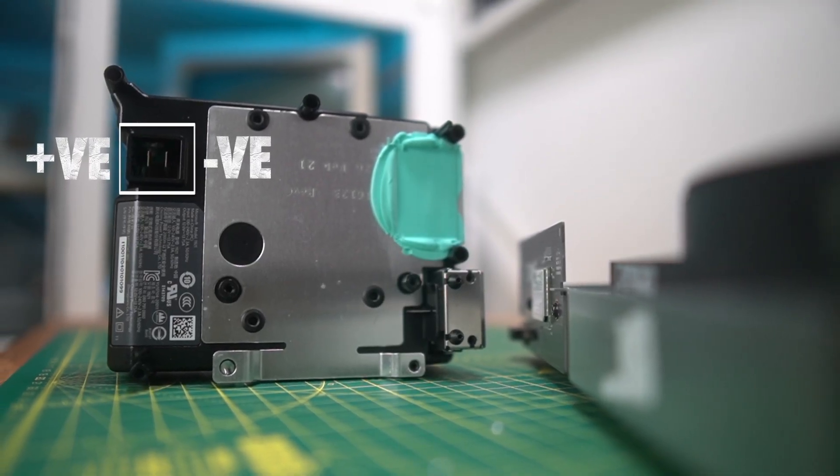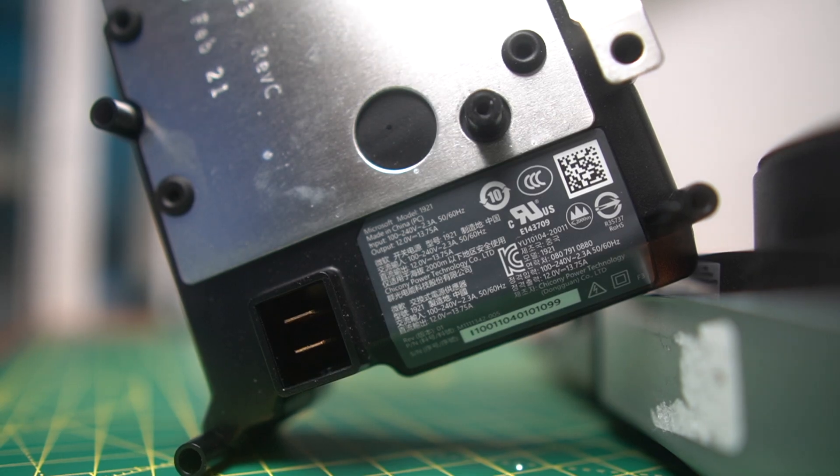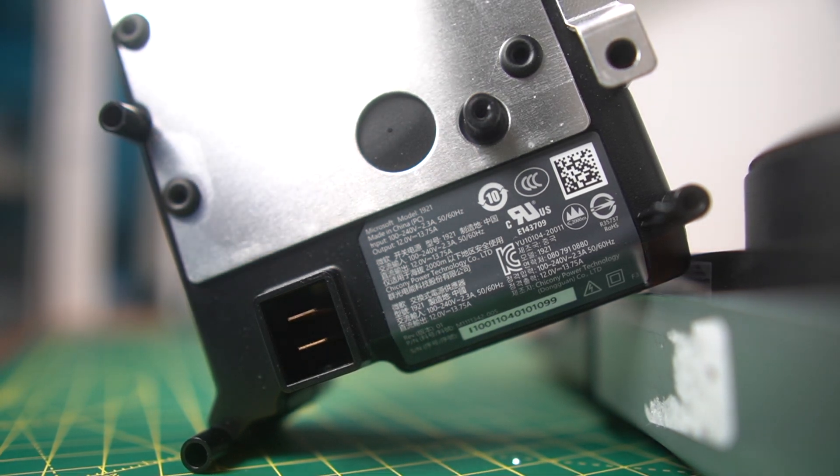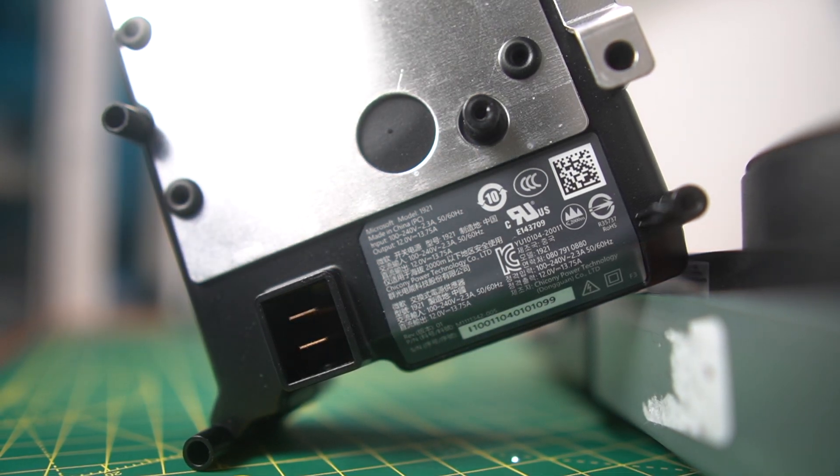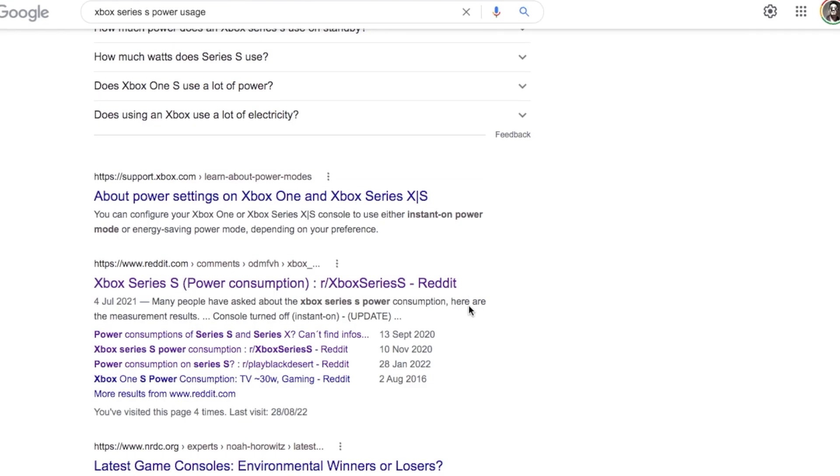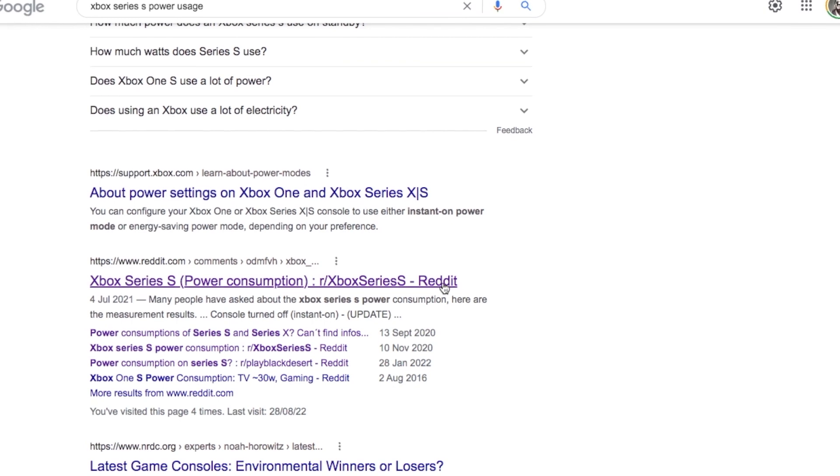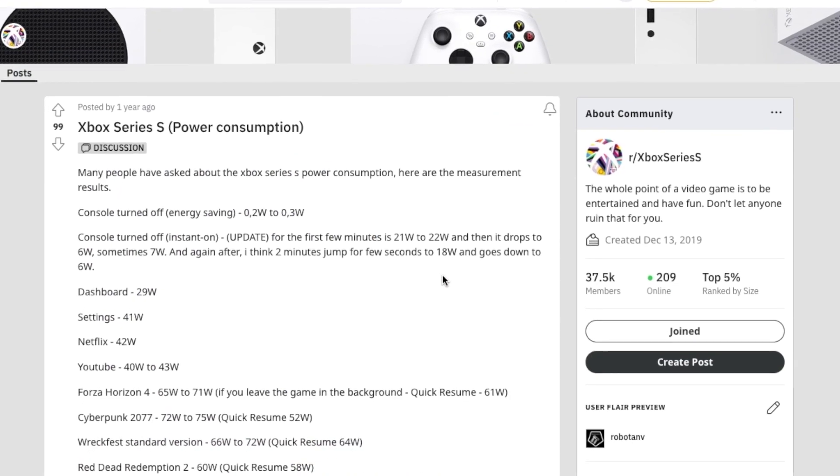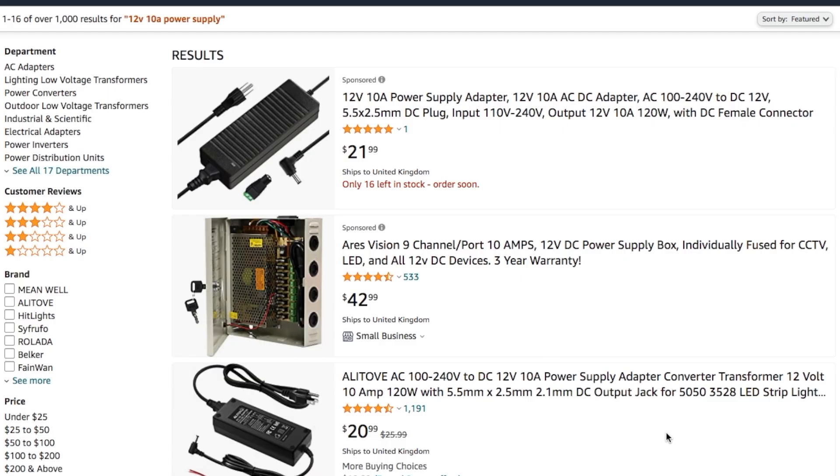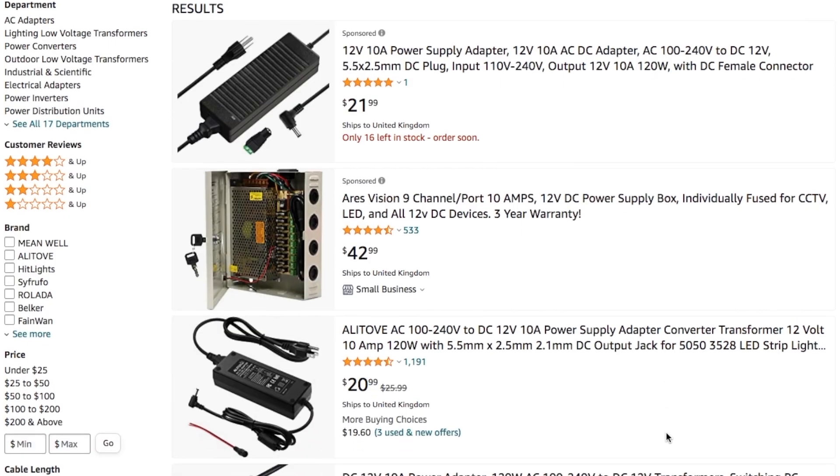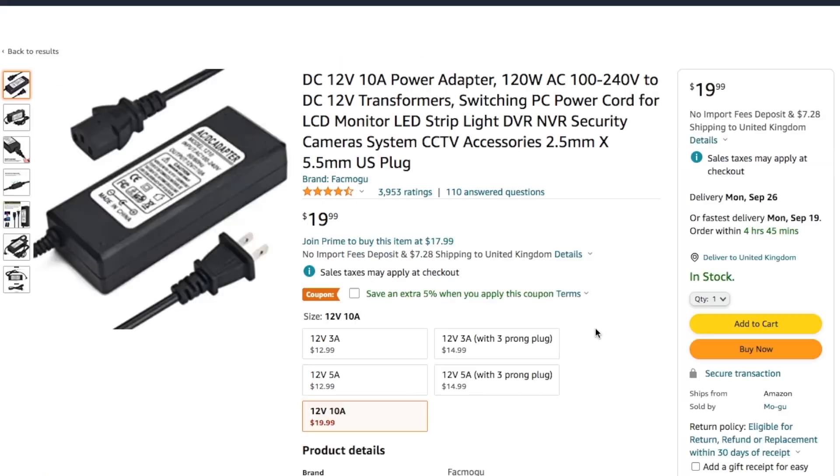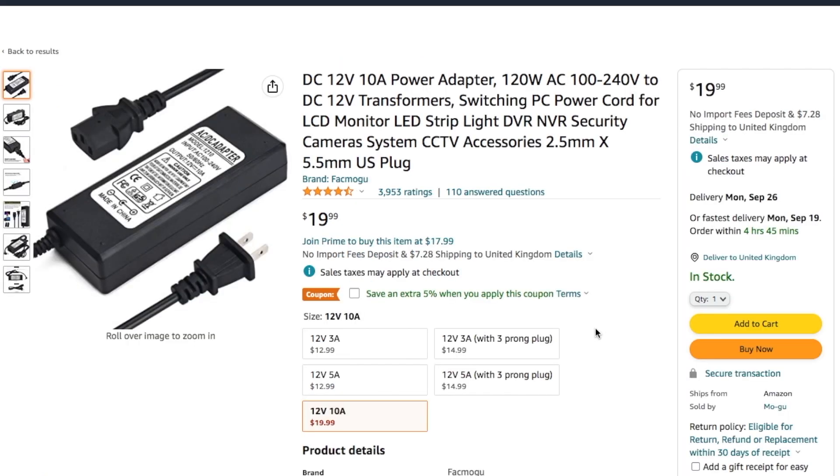And it outputs 12V at up to 13.75A. Since the most demanding games consume up to about 80W, supplying the Series S with 12V and say, 10A of current should, in theory, be enough.